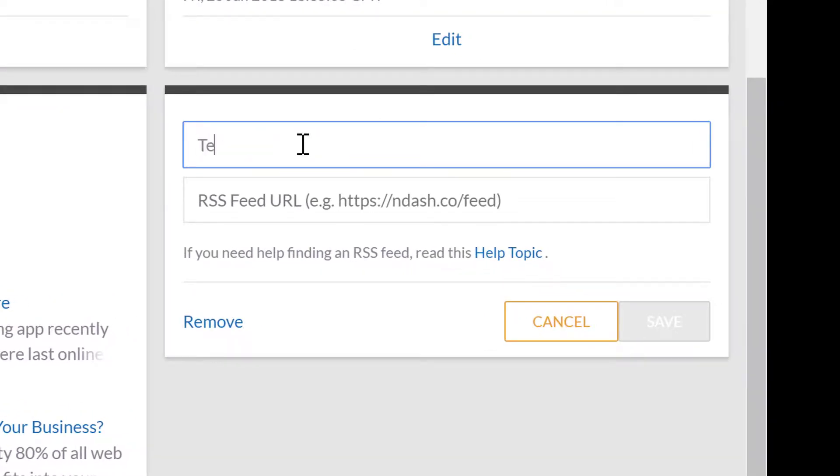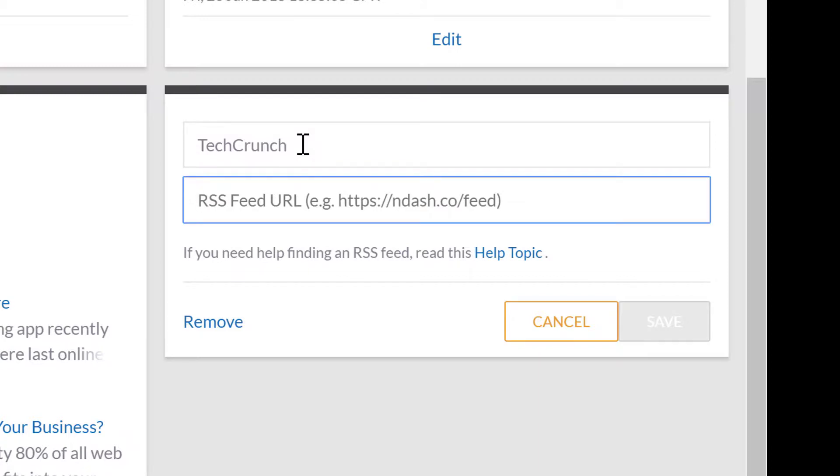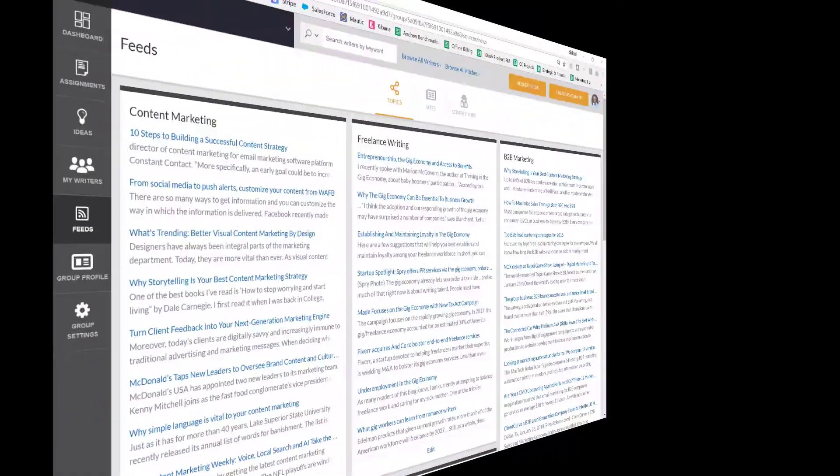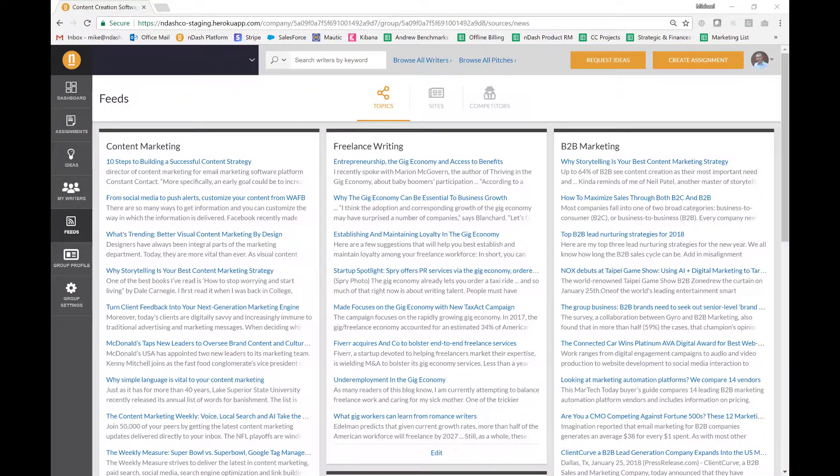To add a new feed, just type in the name of the website, paste in the feed URL, hit save, and you're ready to go. You can add as many as you'd like.